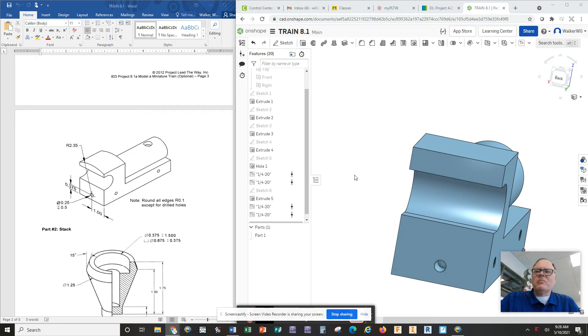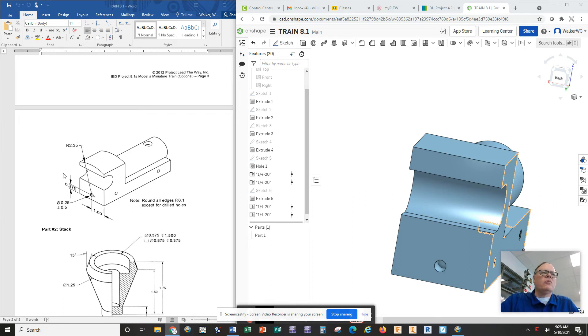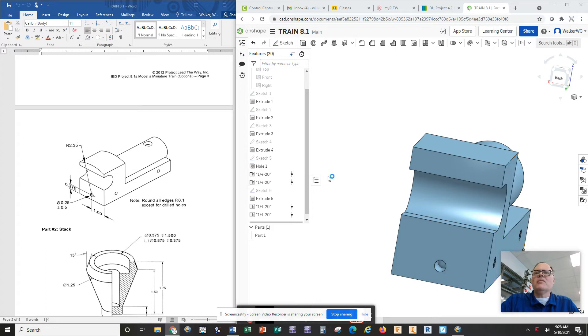Okay, locomotive builders, let's talk about how we can get this beautiful rounded top on our locomotive.